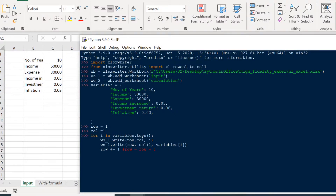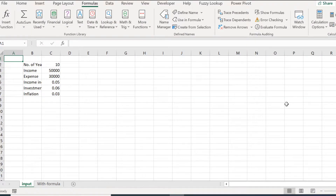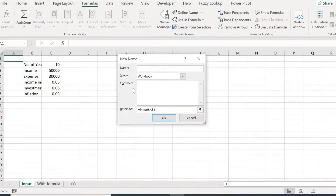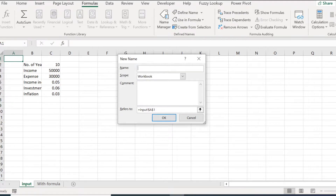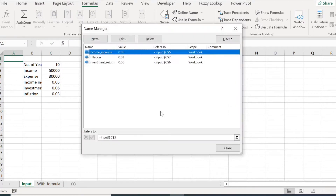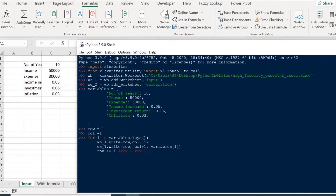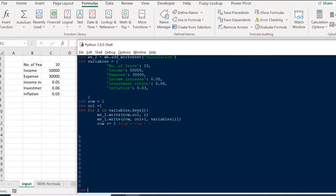Before we go further, I want to show you how to define names in our Excel workbook. You're probably already familiar with creating names inside Excel — you go to Formulas and Name Manager and create a new name that points to a cell, range, or value. We can achieve the same thing using just Python, and it's actually very easy. The workbook object has a method called define_name, and we can use that.